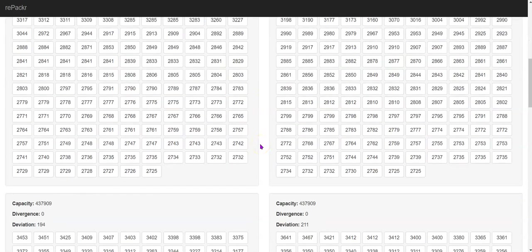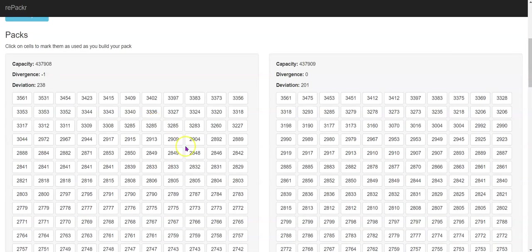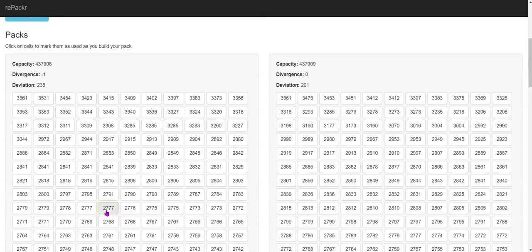Now this is where things get a little tricky as far as the website goes, because when I'm putting cells into my packs I'm working with a 10-by-15 layout. That's how big my cell holders are — I'm using a three-by-five cell holder.